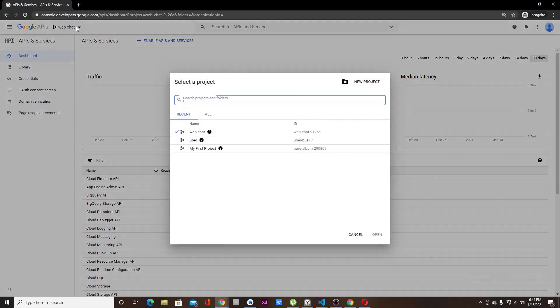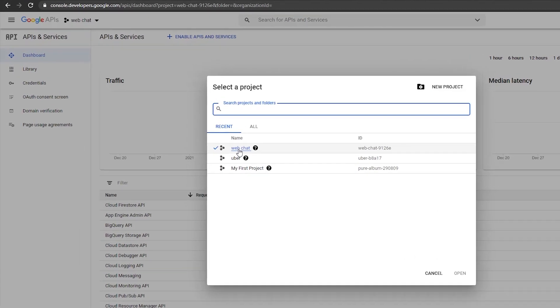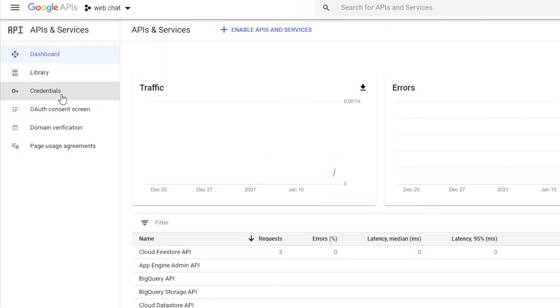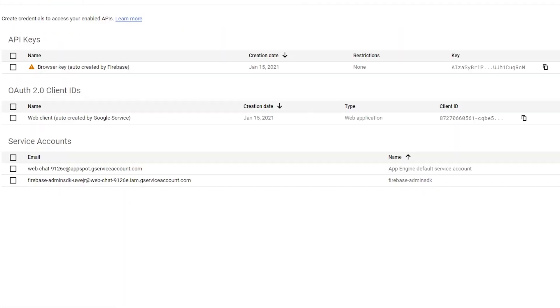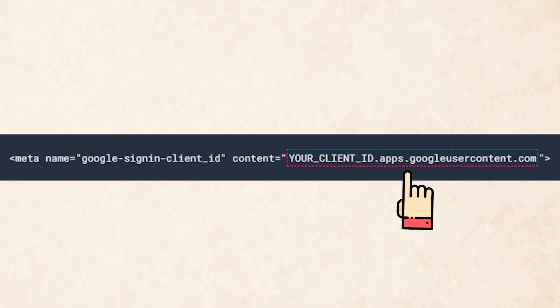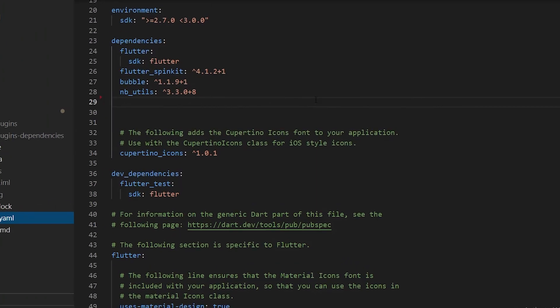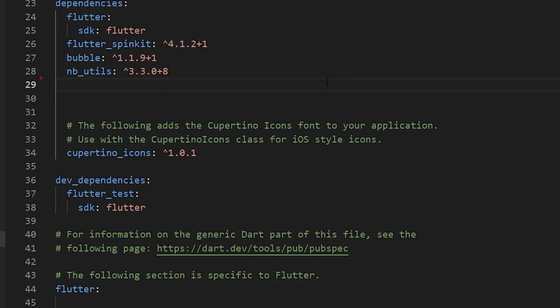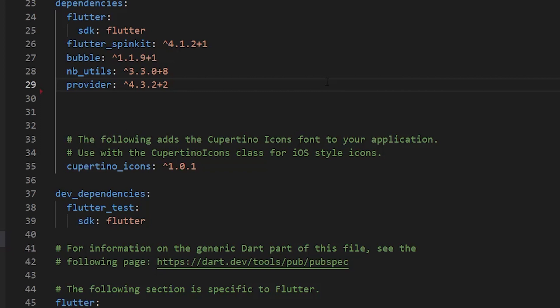Go to the Google Cloud Services website and select the Firebase project you're working on. Go to Credentials and under OAuth 2.0 Client IDs, copy the client ID. Come back to `index.html` and replace the placeholder client ID with the actual one from Google Cloud Services.